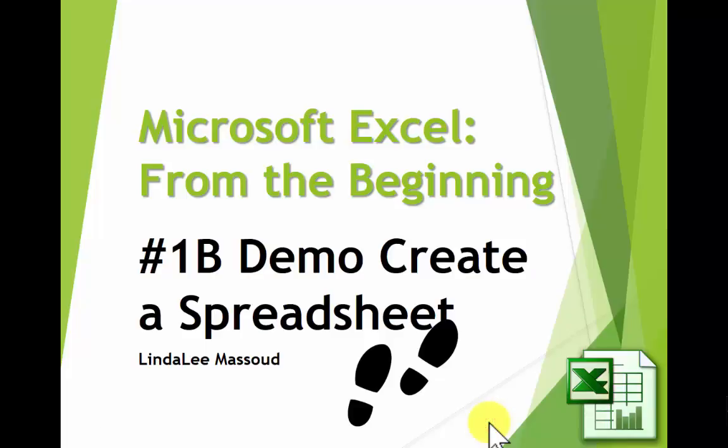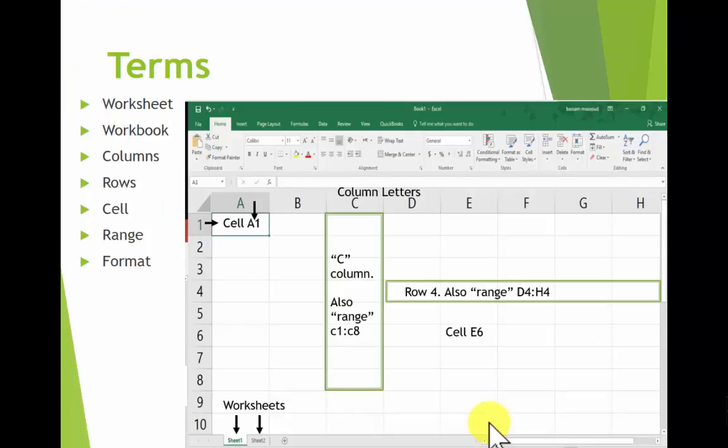Having learned a little bit about what a spreadsheet is and what it can do in the little theory video, let's look at some terms and then we'll do a demo.